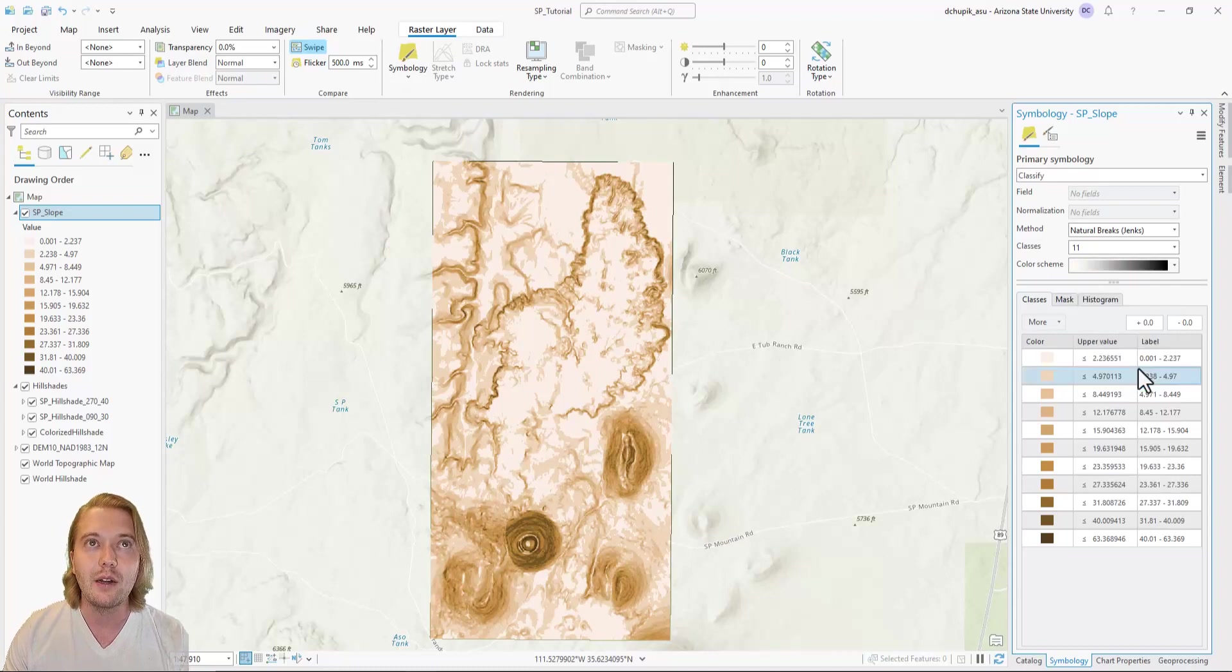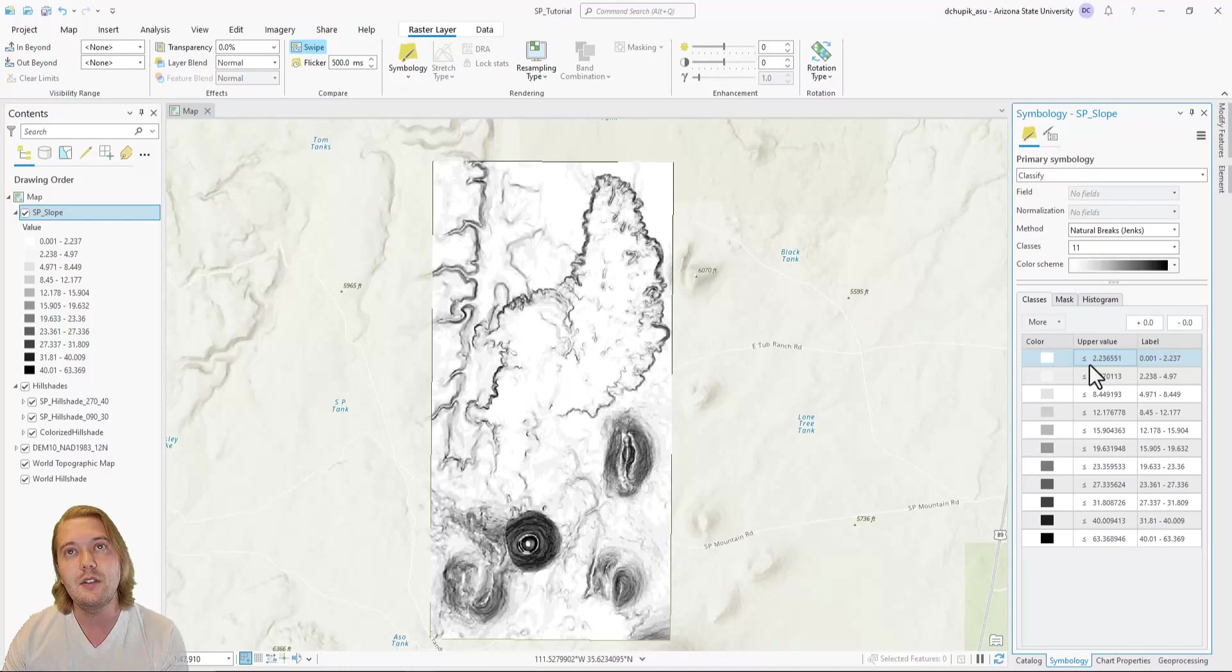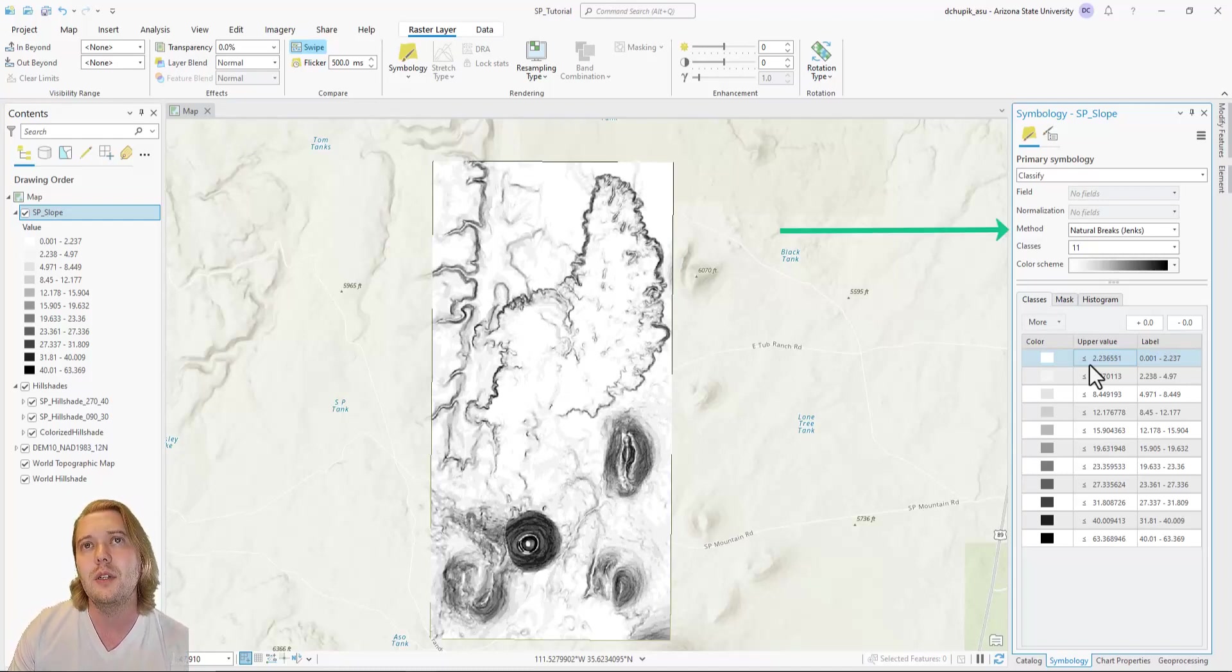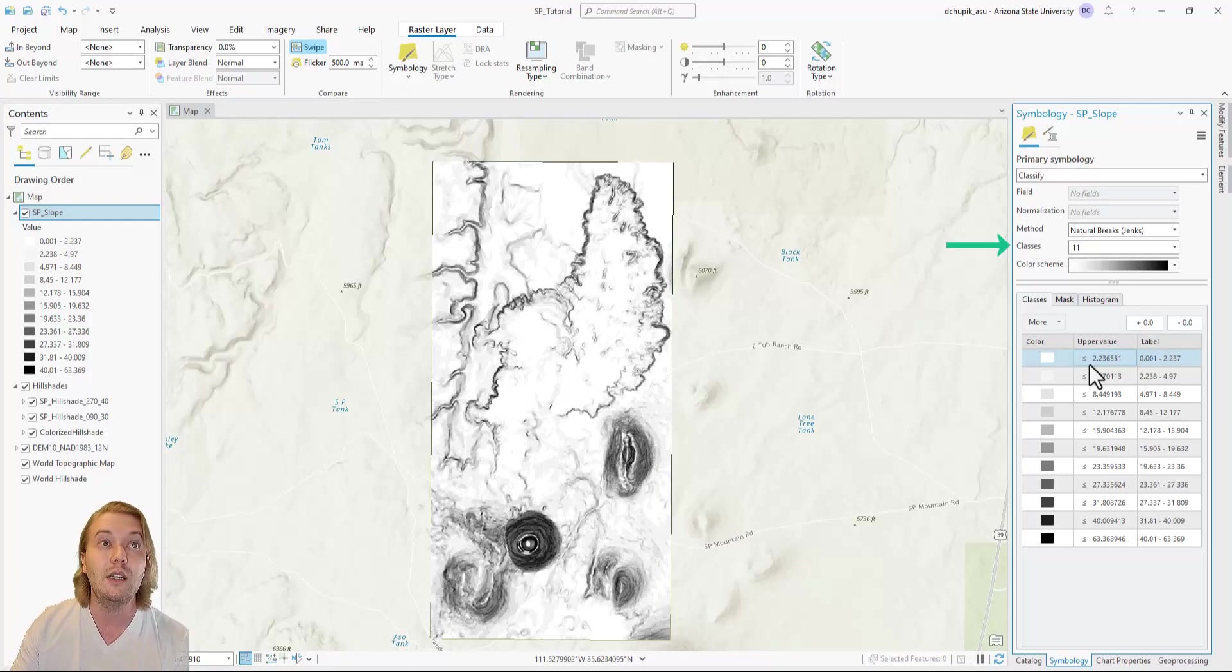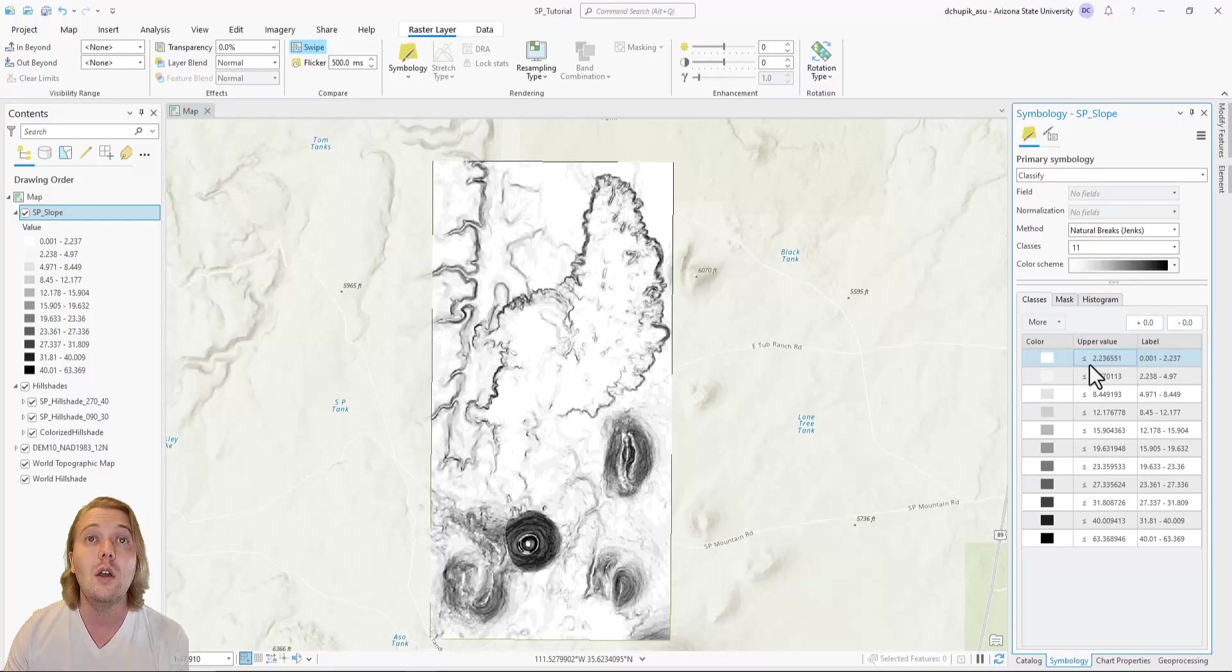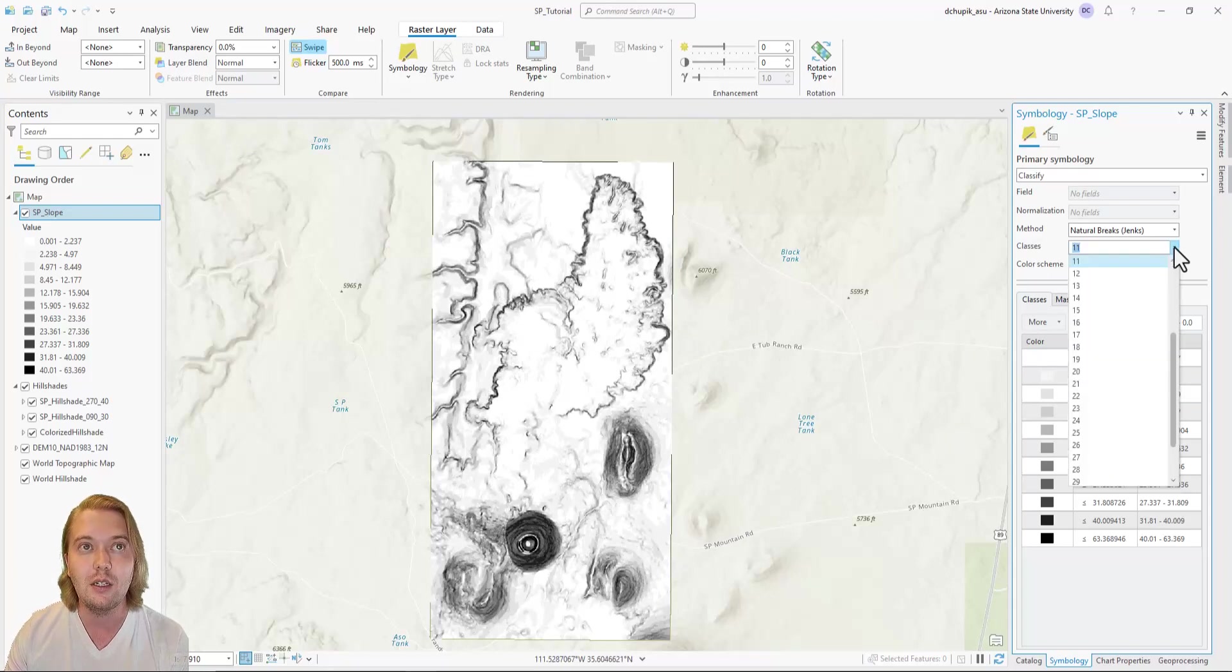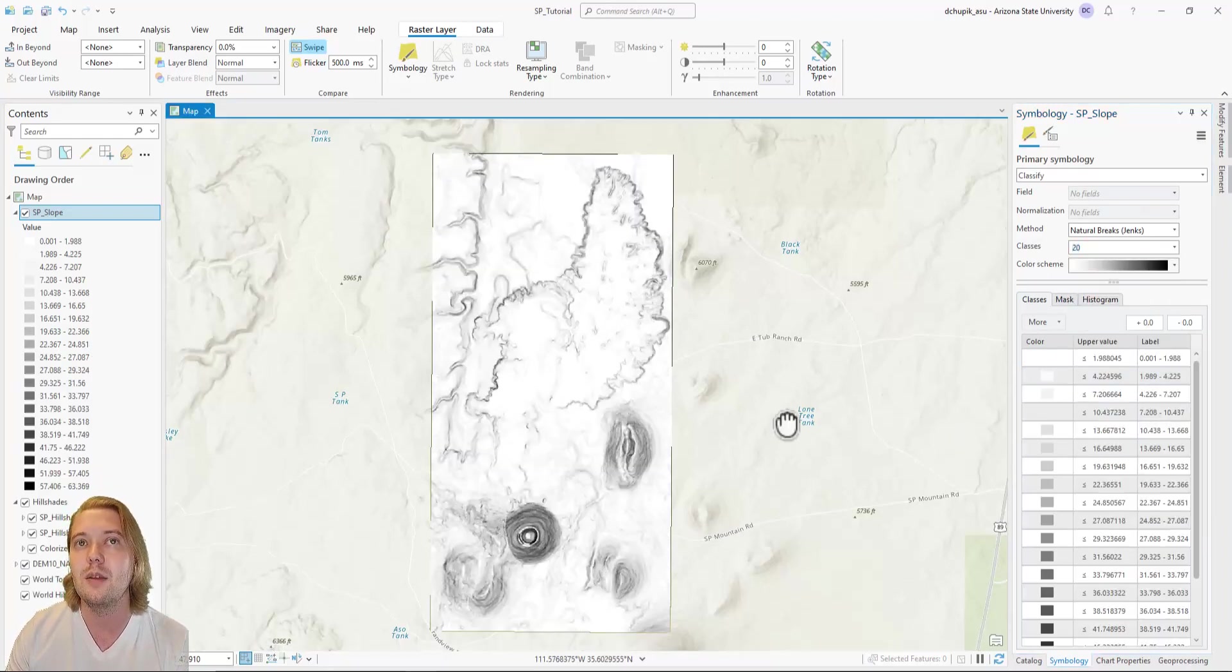I like this color scheme better, but the contrast is still a little too sharp for my taste. I like to switch the classifying method to natural breaks. From my experience, it gives a smoother appearance to the data. Furthermore, I can increase the number of classes, which basically increases the number of possible shades that represent slope value intervals. Watch as I increase the number of classes to 20 and then to 30. Notice how the contrast decreases on the map.